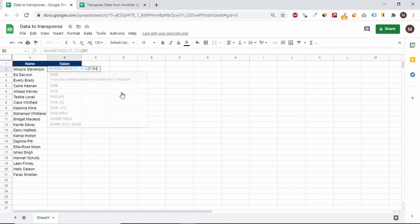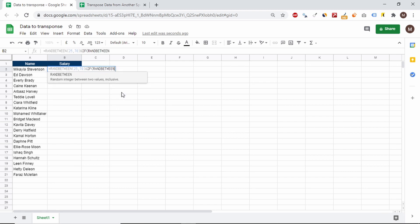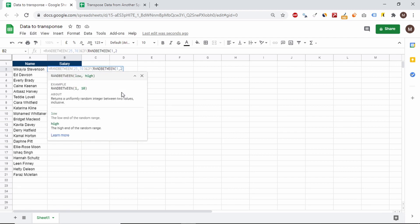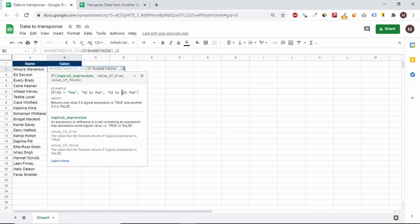First, we generate numbers from 25 to 70, and then based on the nested conditional function we generate either the number 00 or 50.